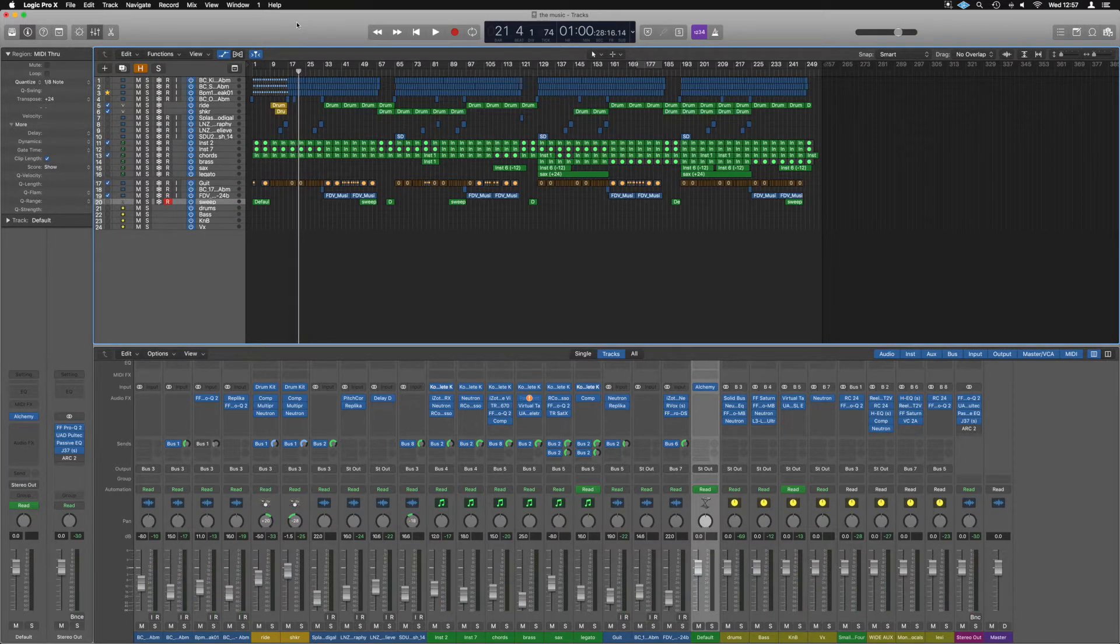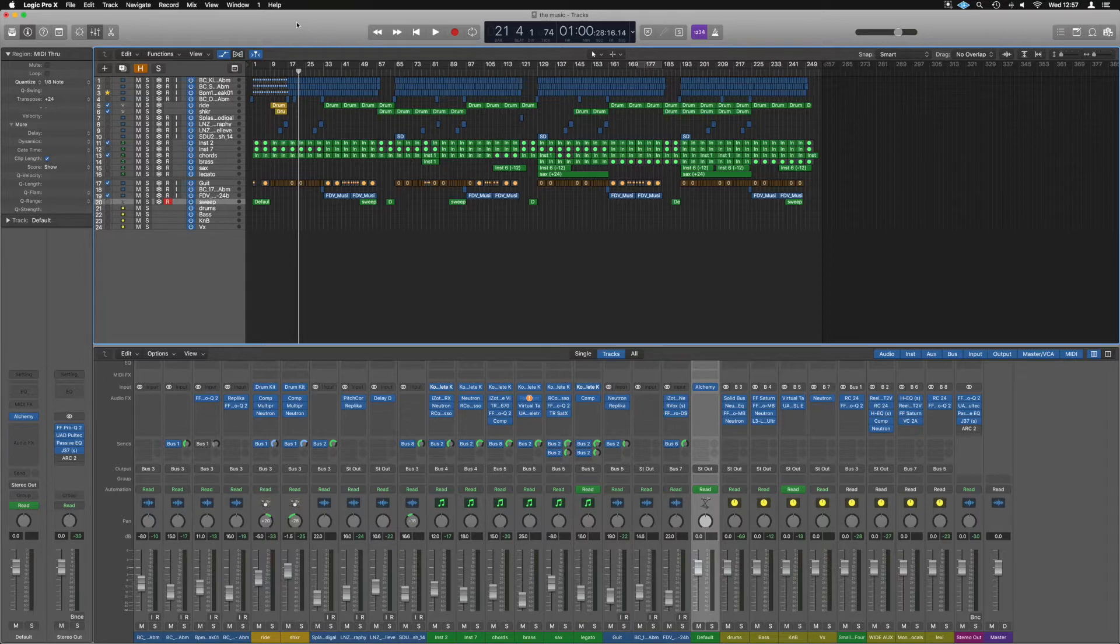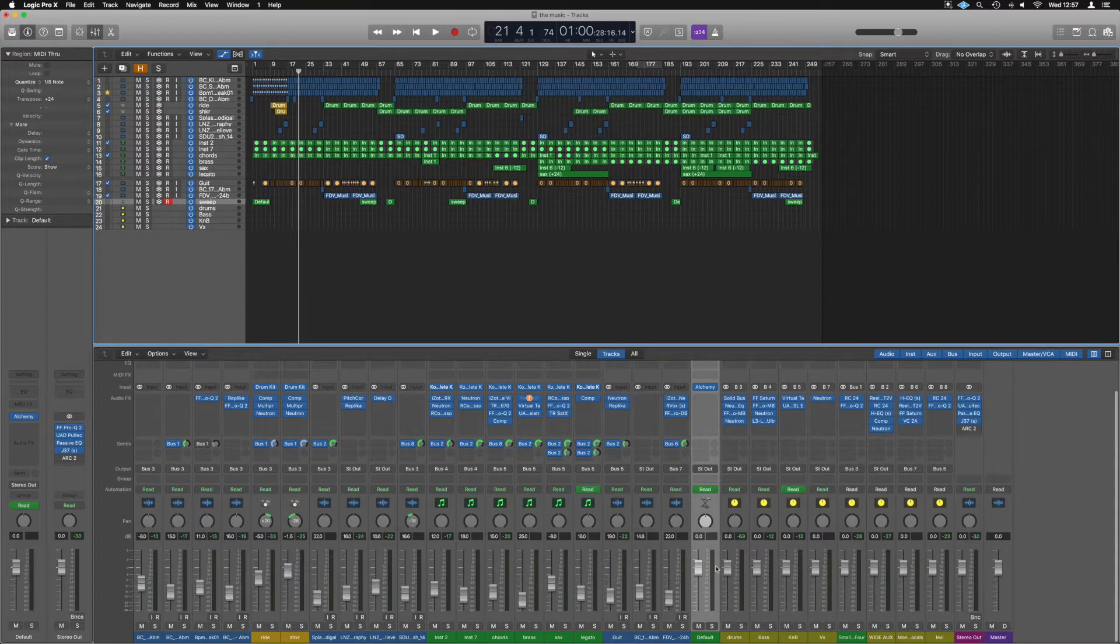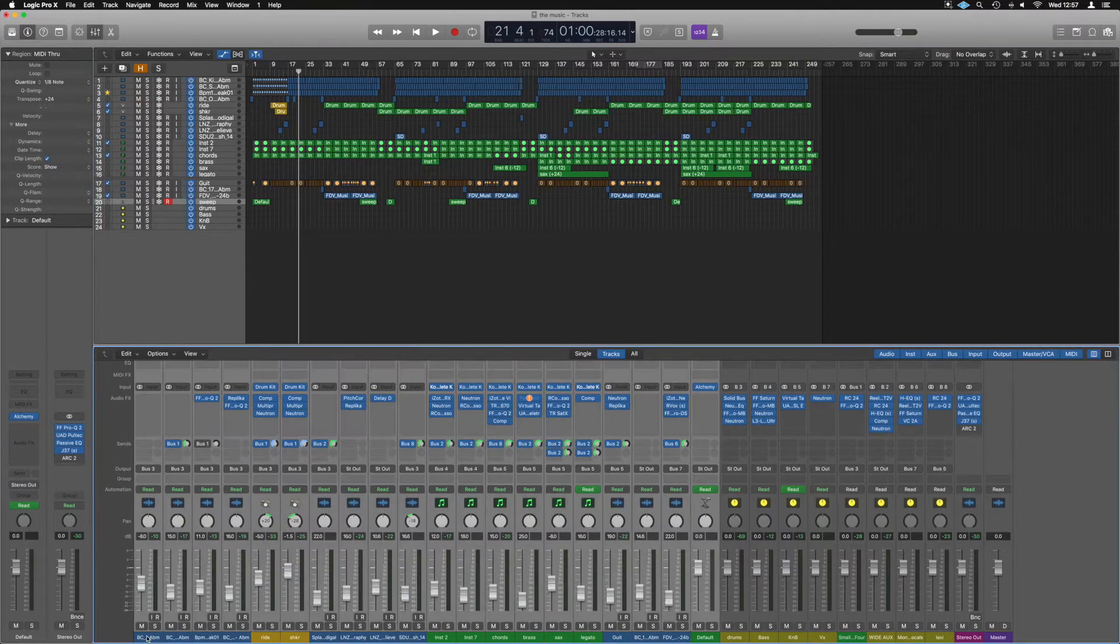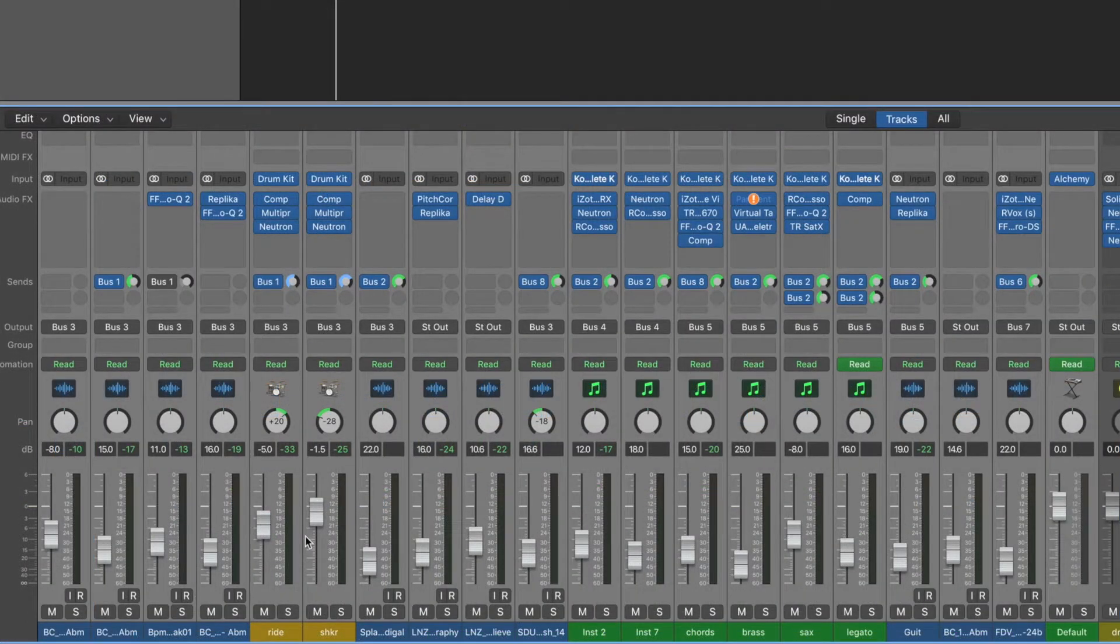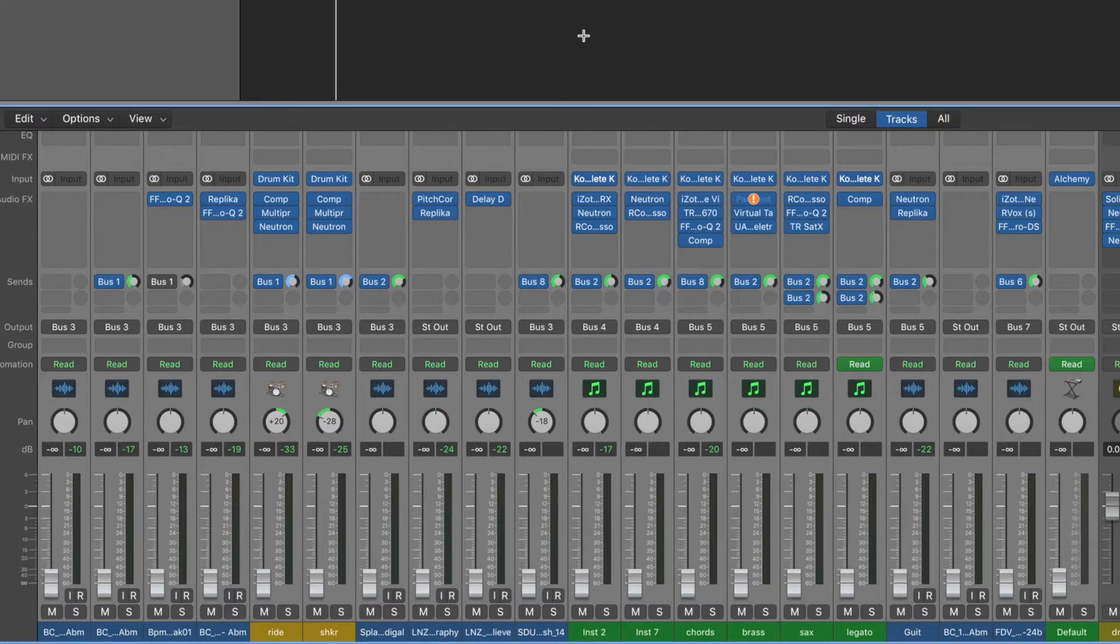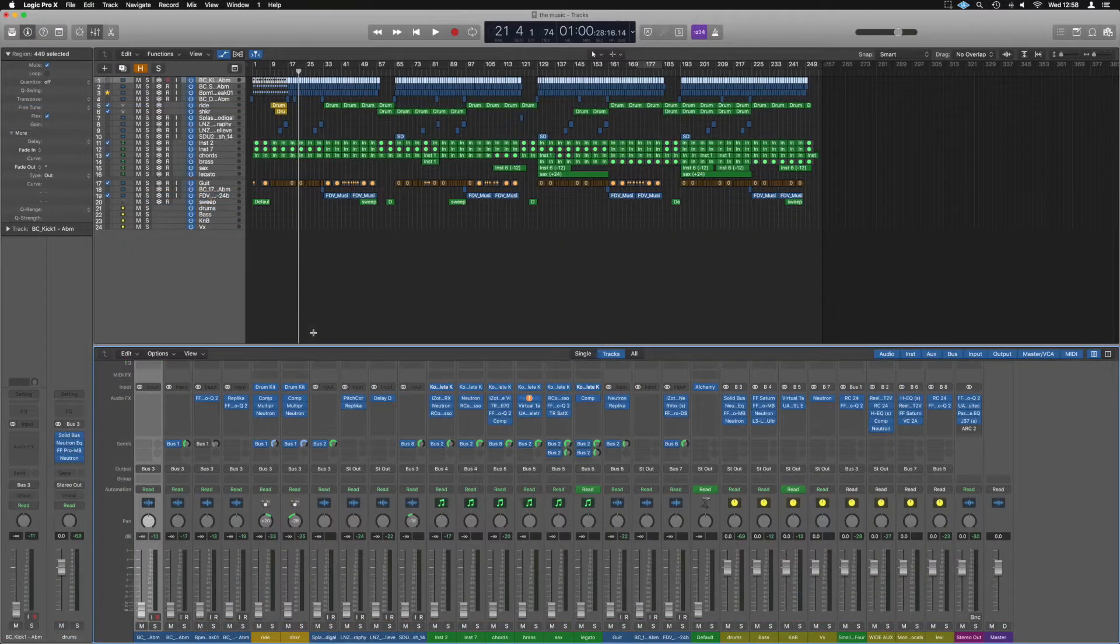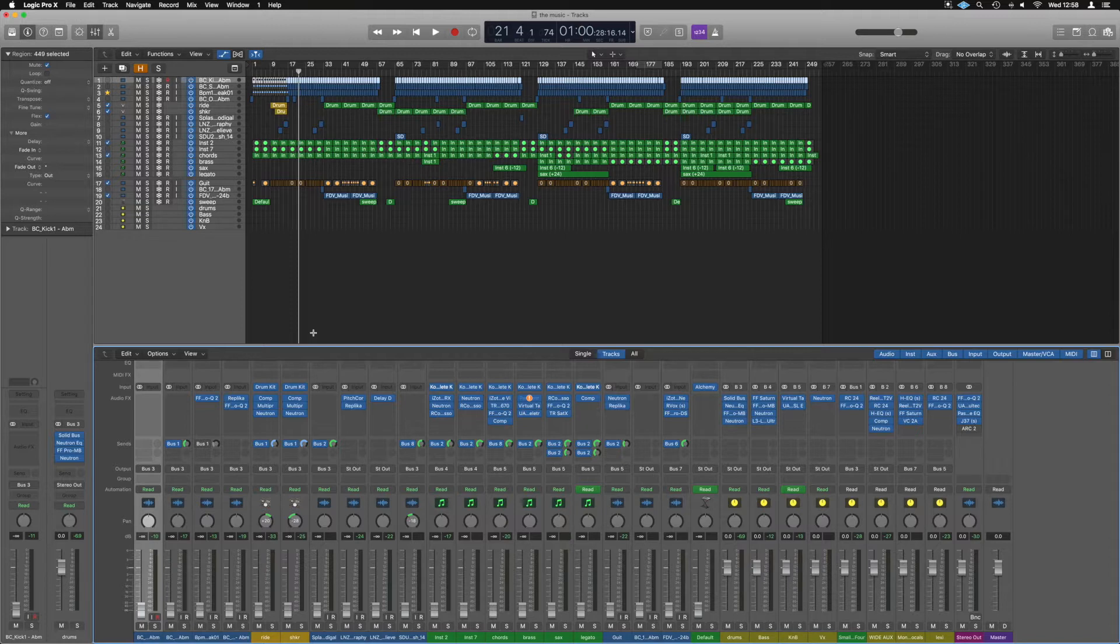So my first tip when you come to look at the mixdown stage, even if you've been mixing as you go along, would be to take all of the channels that you've got, highlight them, and just drop them down to zero. You're just going to start from scratch this way. And the purpose of doing that is you need to balance your track based on what the focus of the track is going to be.